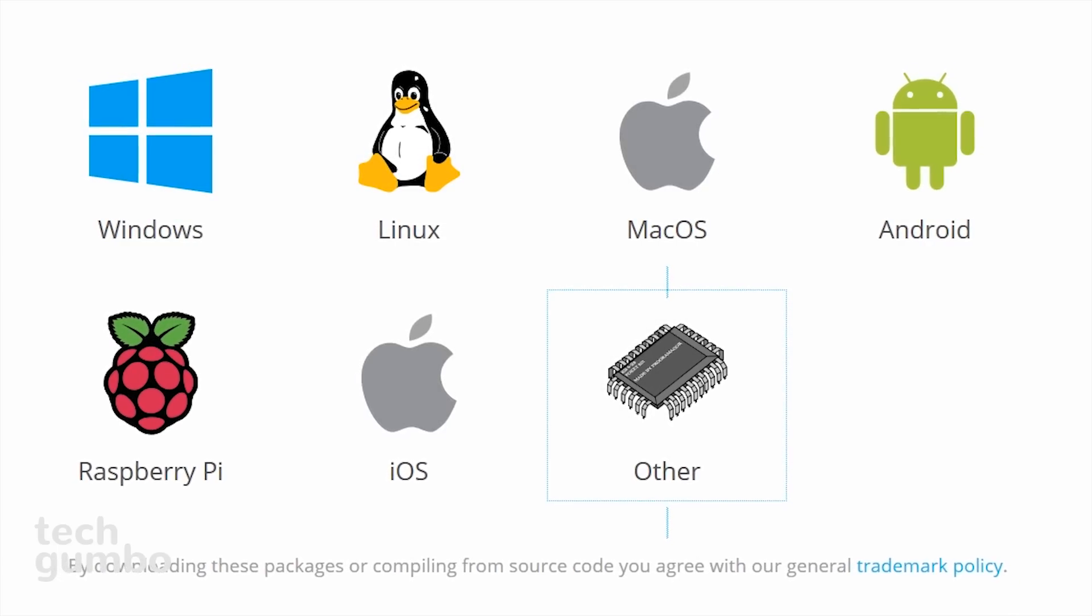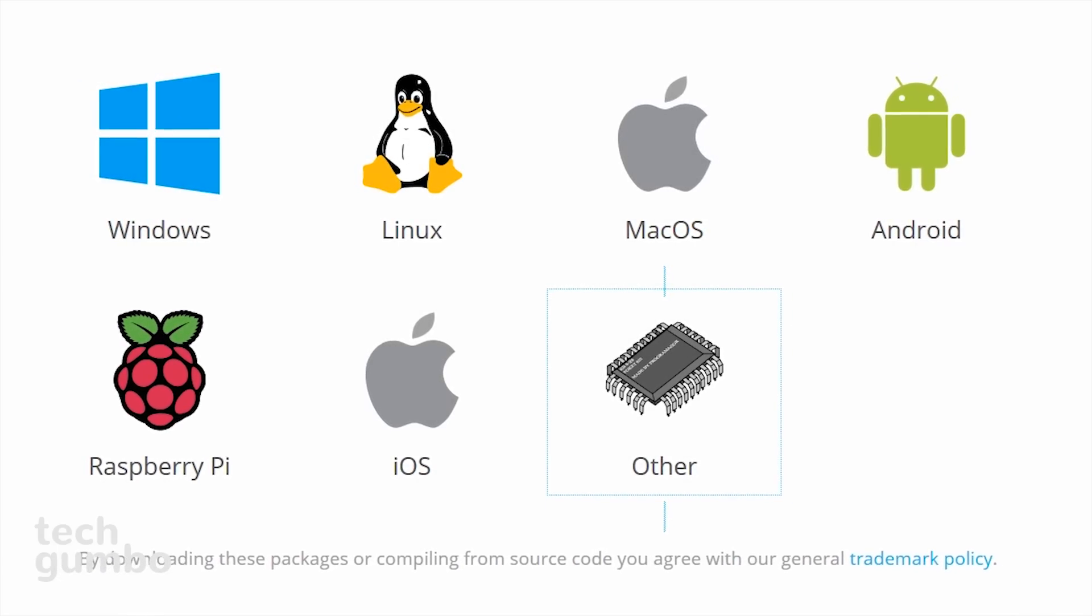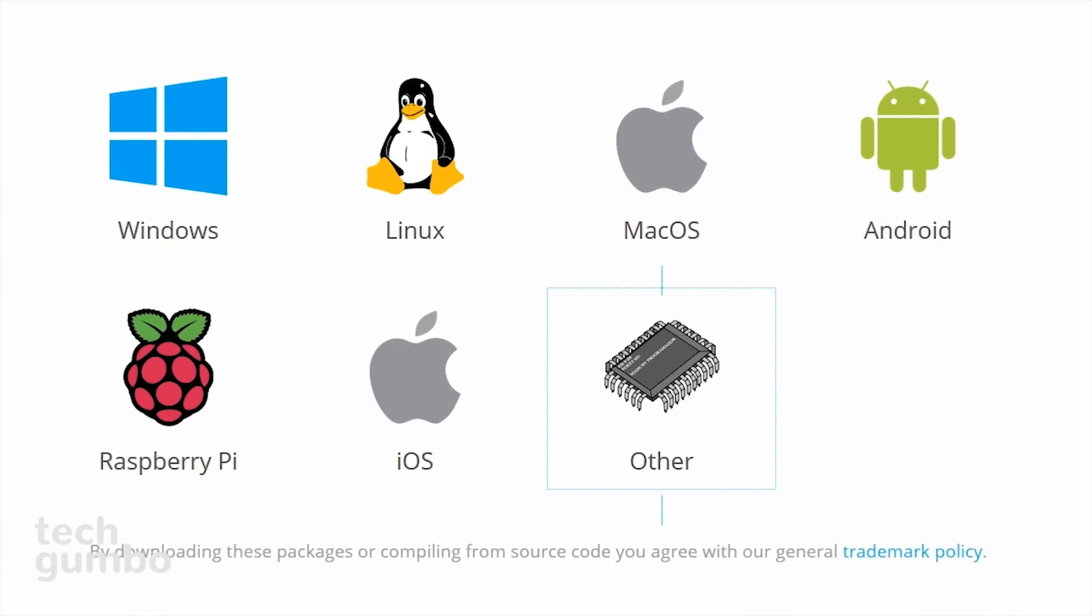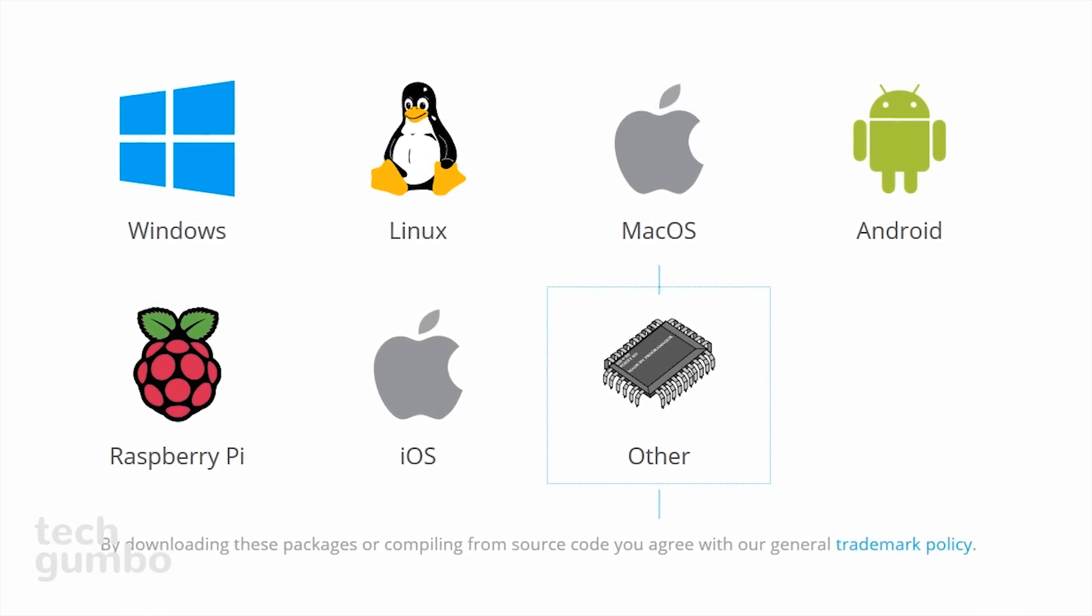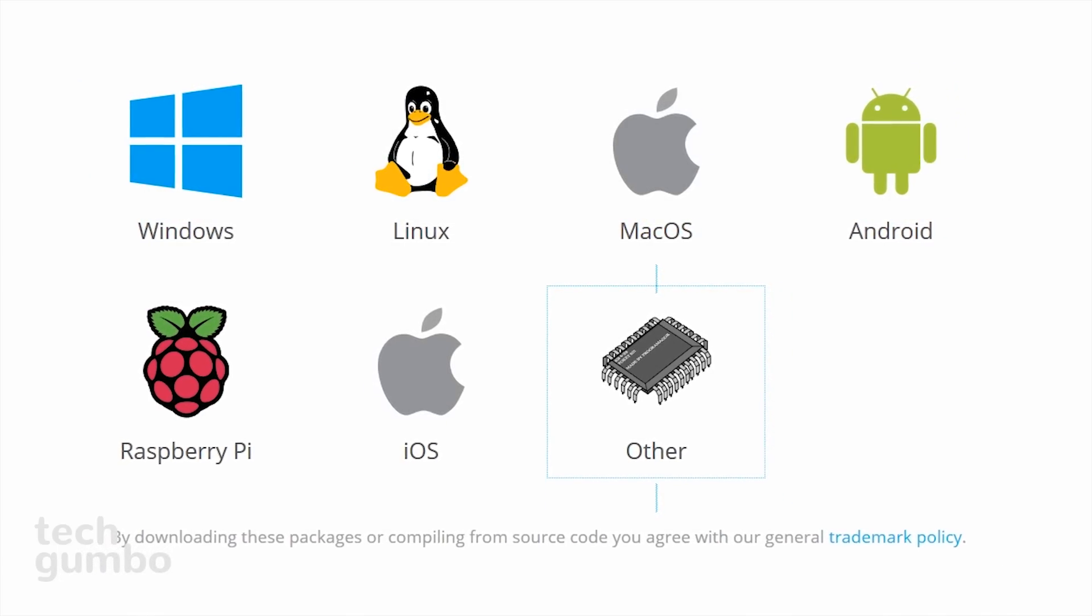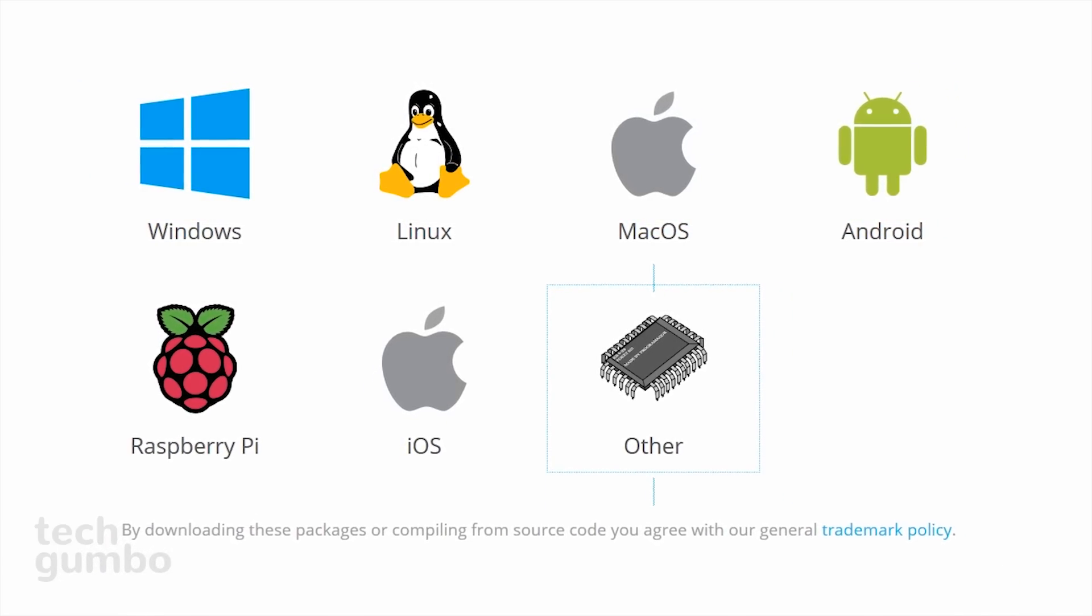Kodi is available for Windows, Linux, Mac, Android, iOS, and Raspberry Pi.